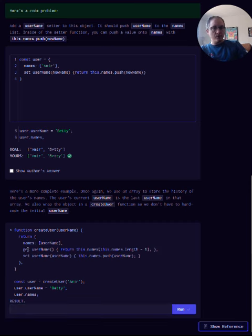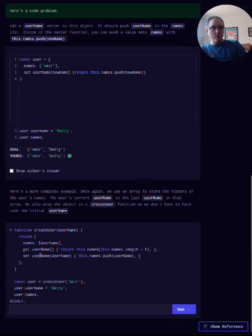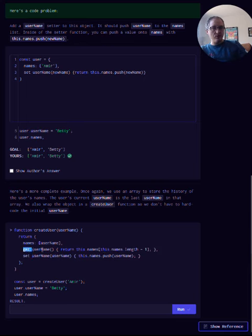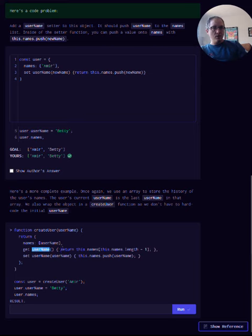It uses getters and setters so when you want to set a value, it actually adds it to the array. And then when you're wanting to get your username value from this function, it's going to actually return the data.